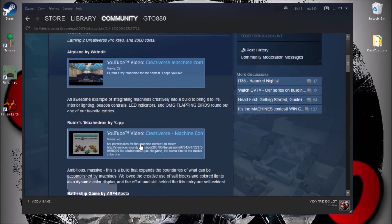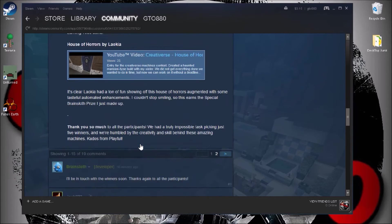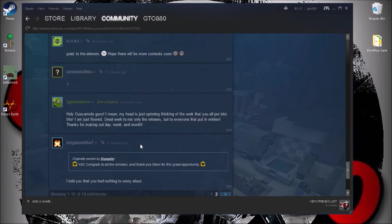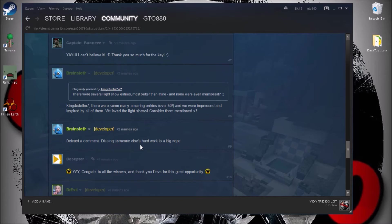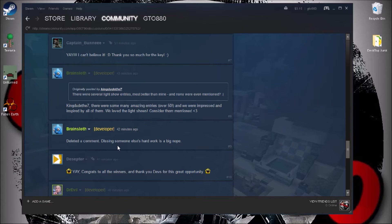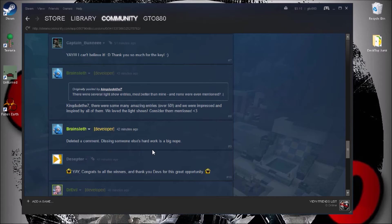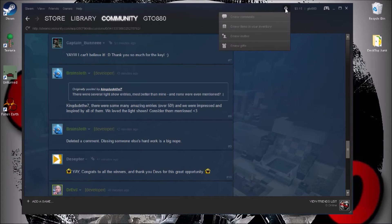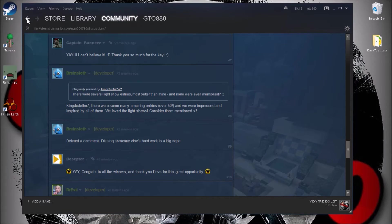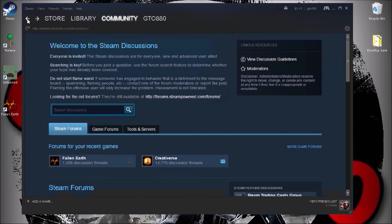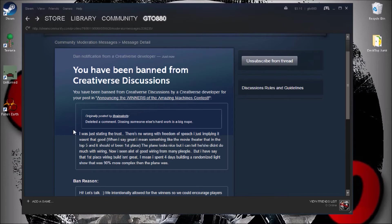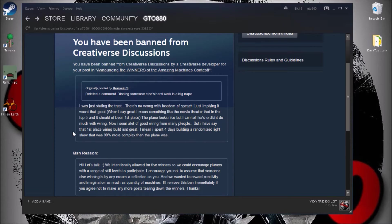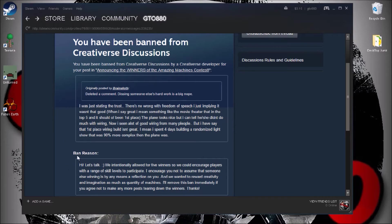But yeah, I just kind of disagree on the first prize winner. Oh yeah, it deleted a comment, dissing something or someone else's hard work is a big nope. And that's what brings us back. This is the thing they sent. You have been banned from Creativerse discussion.